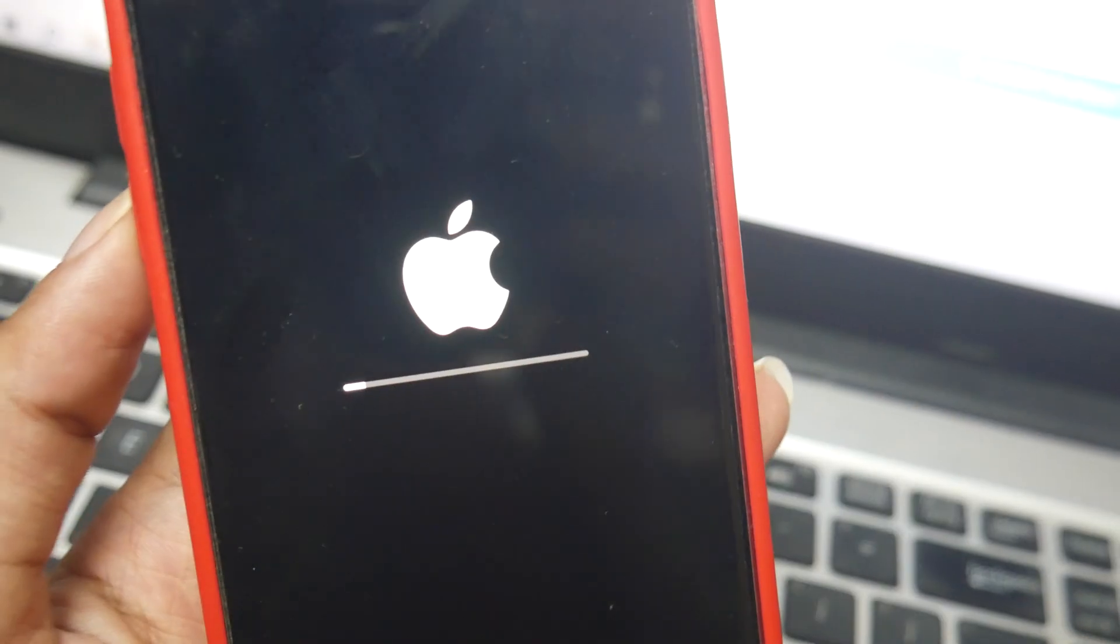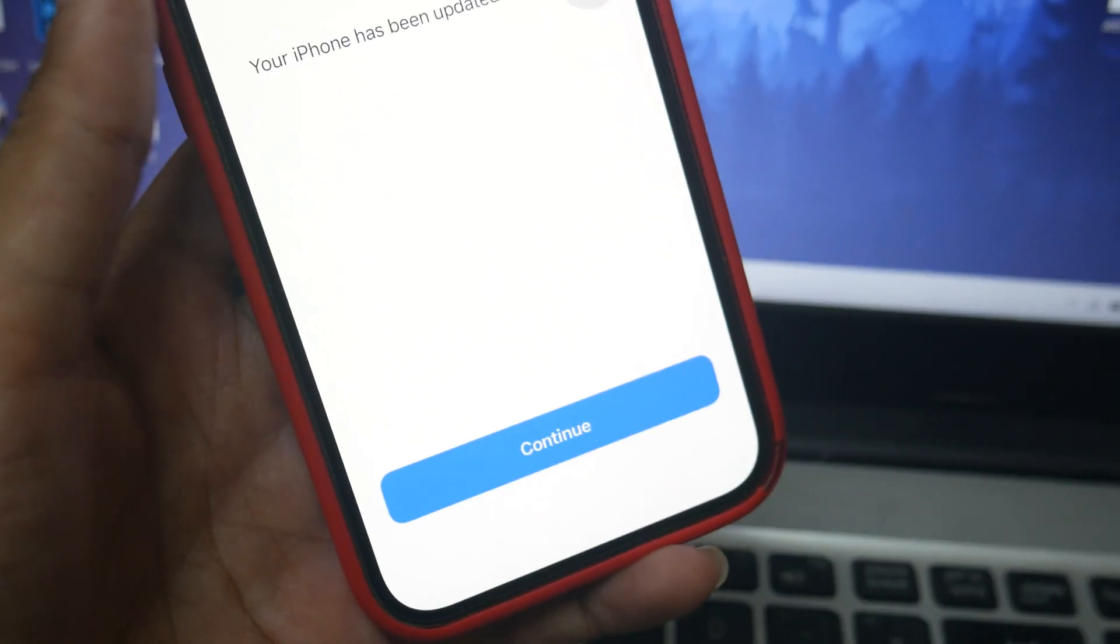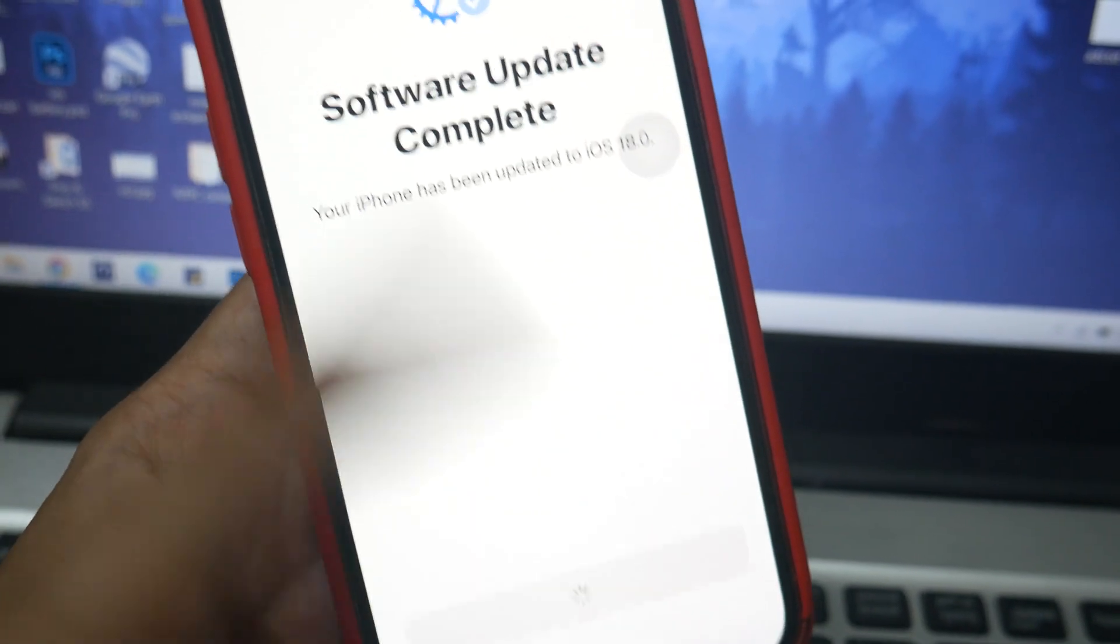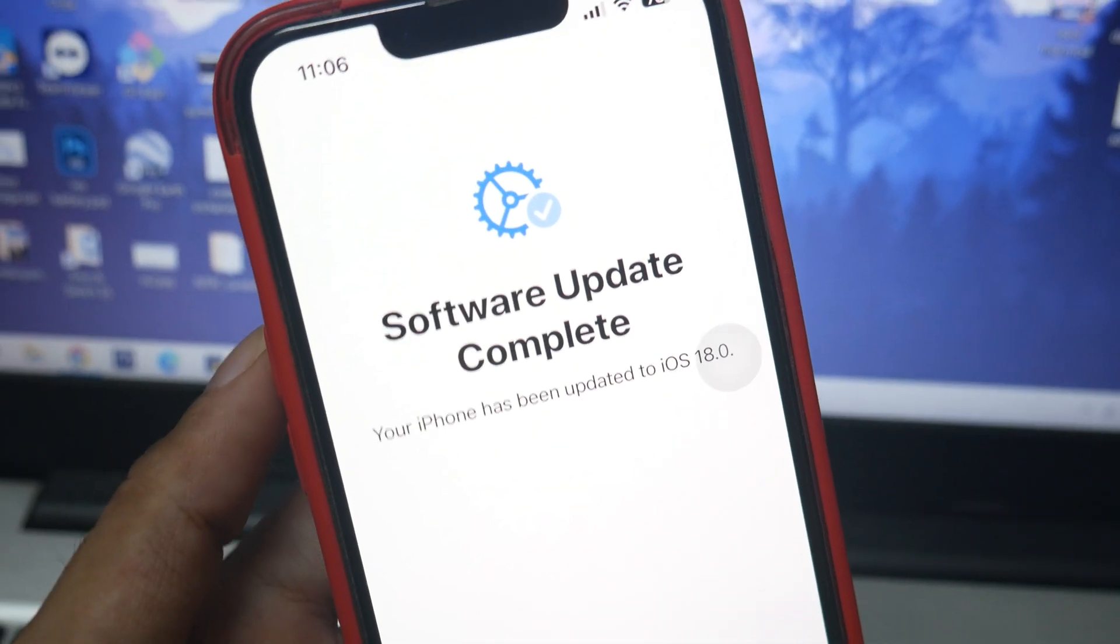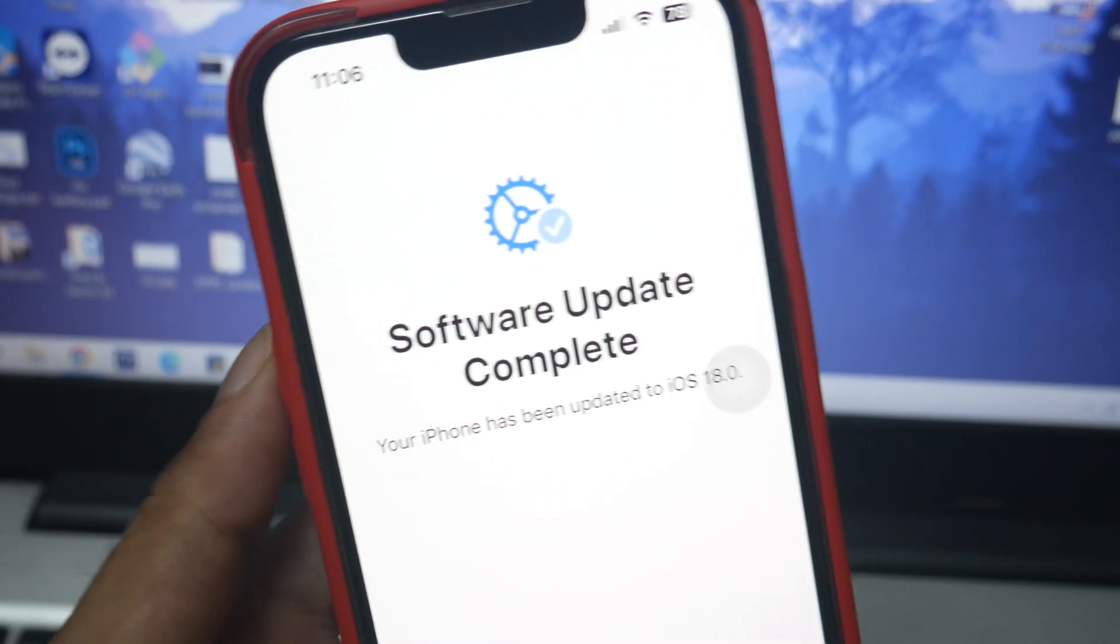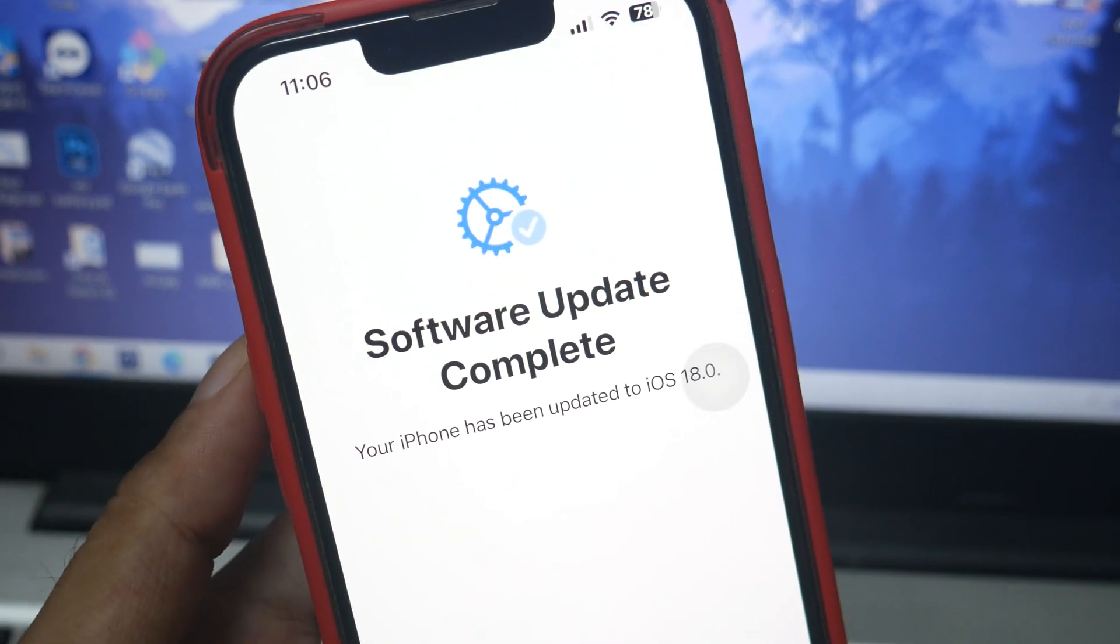We are successfully updated to the latest iOS 18. Thanks for watching, I'll see you guys in the next video. Have a great day, bye.